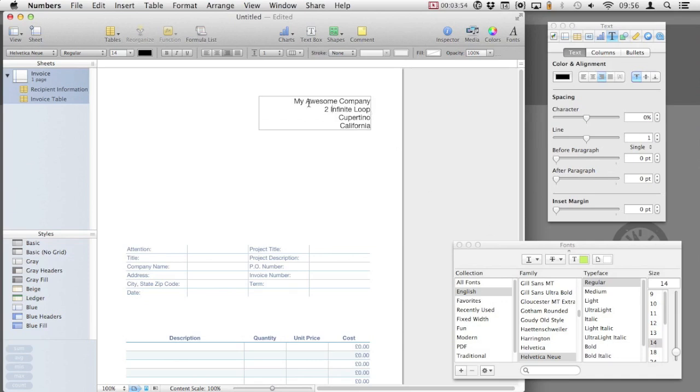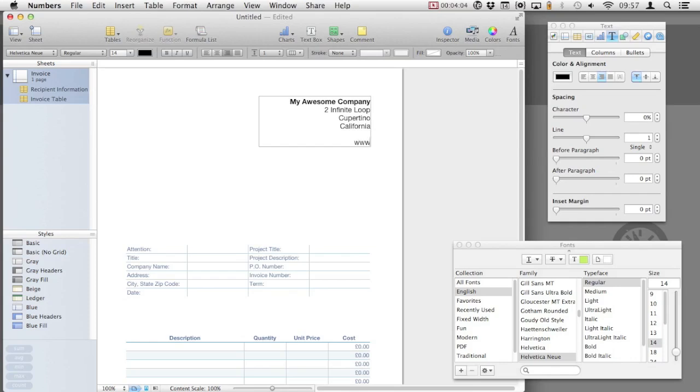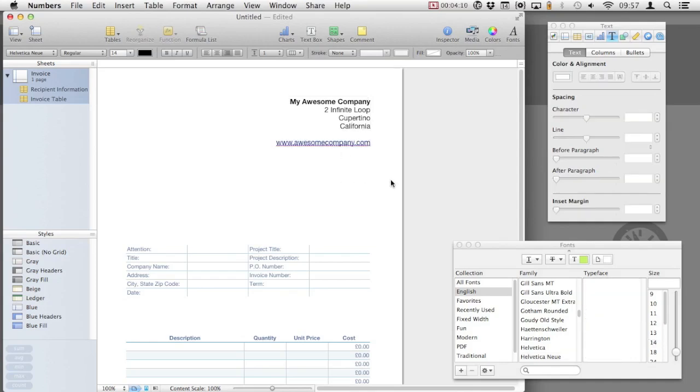To make our company name stand out more, I'm going to select just that line and make it bold. Text boxes are very versatile and we can add a web address, which Numbers will automatically convert into a clickable link. This will also be available when we print this and save it as a PDF. If you email invoices regularly, they'll also be able to click on this link and open it in a web browser.